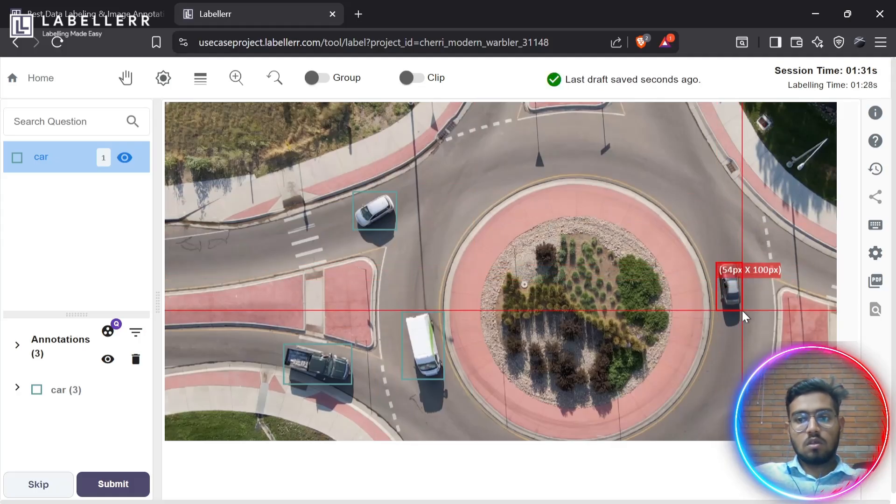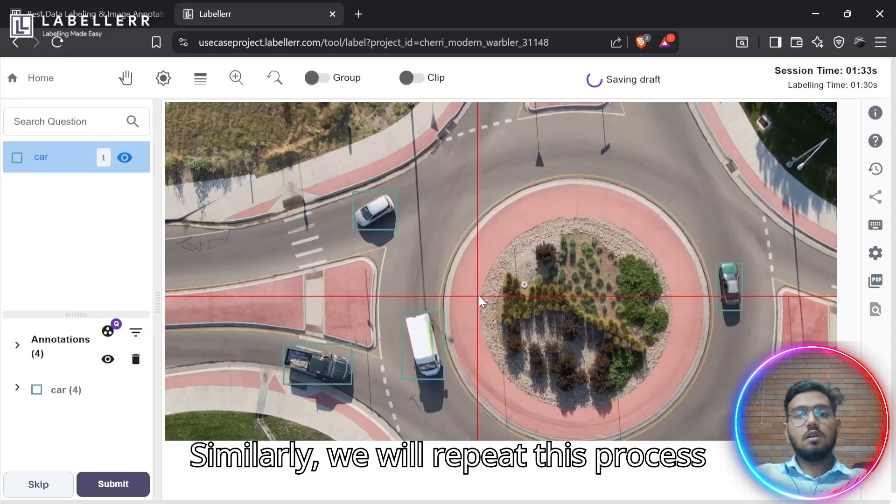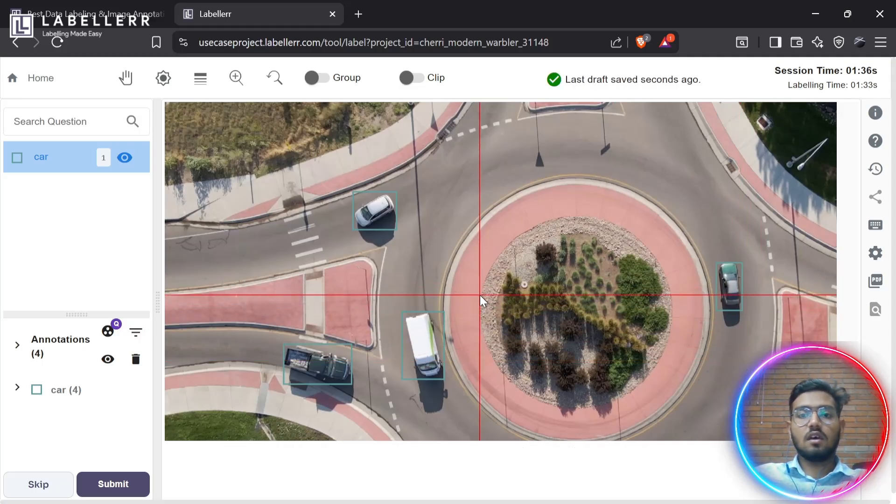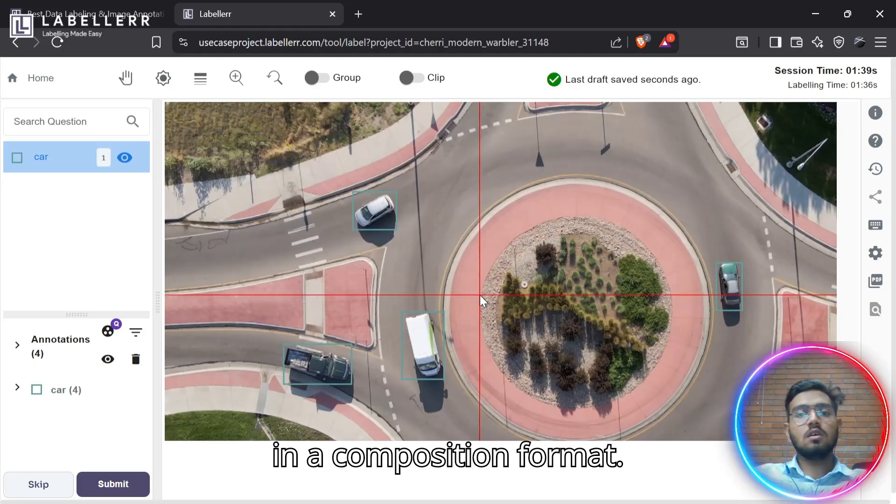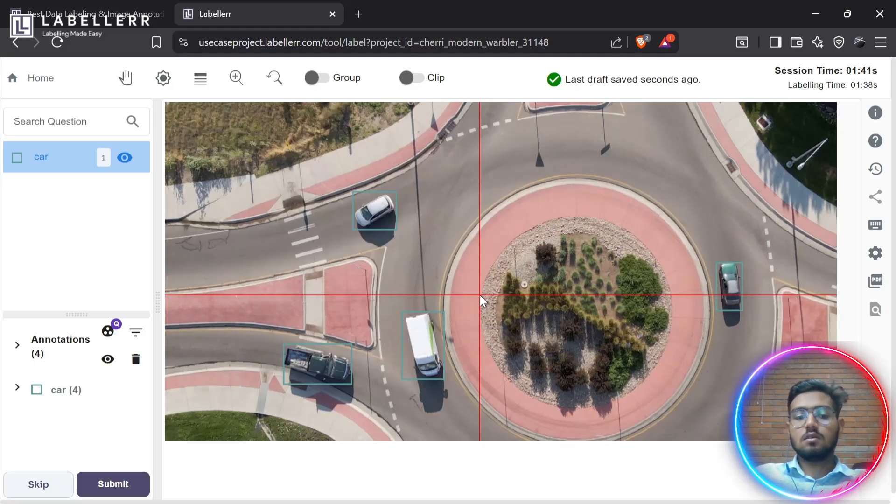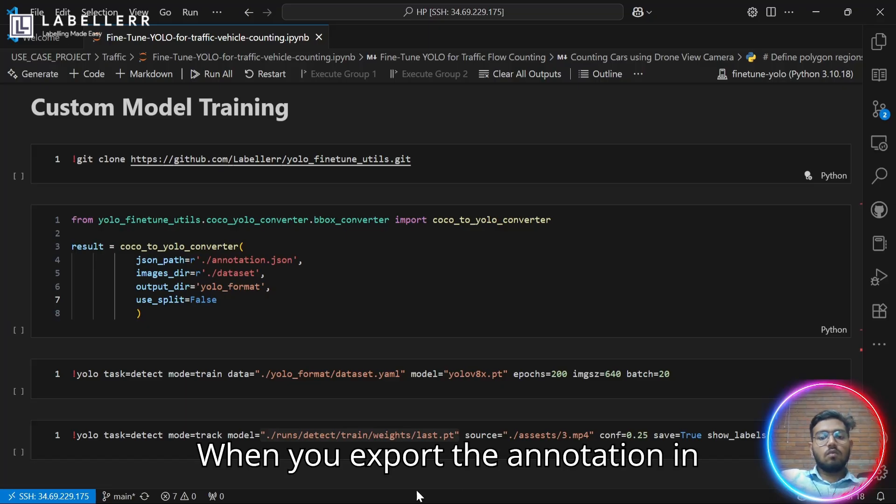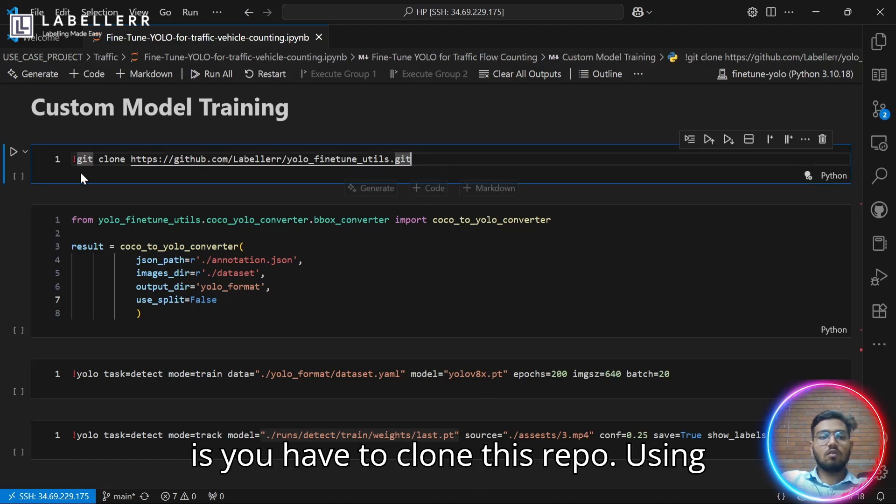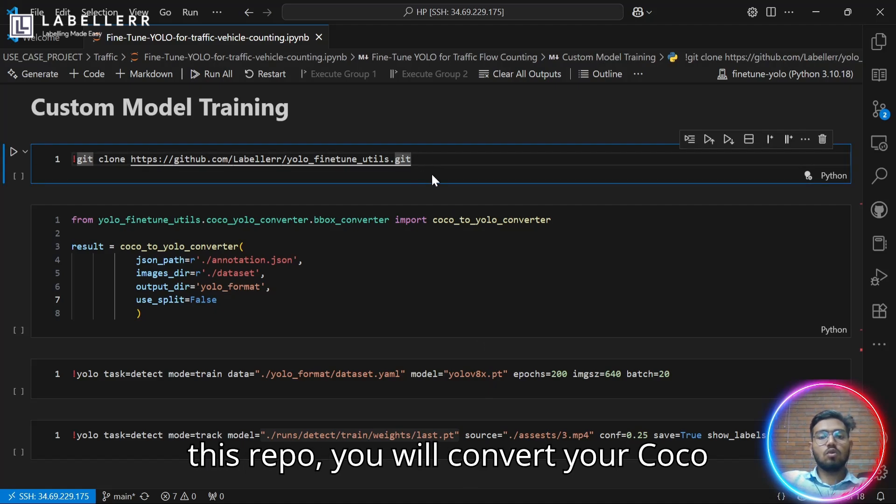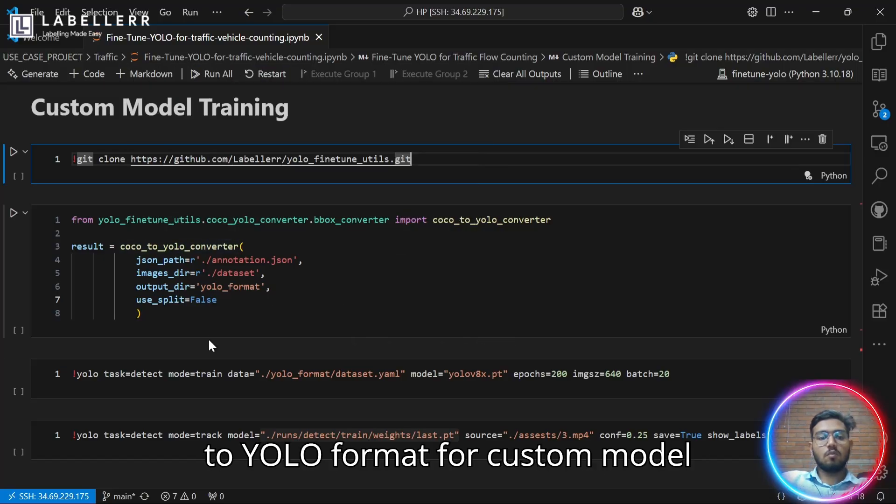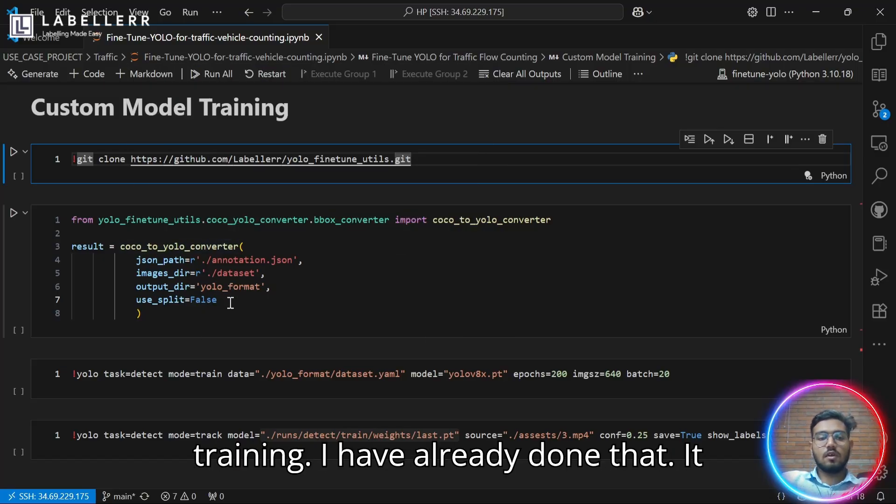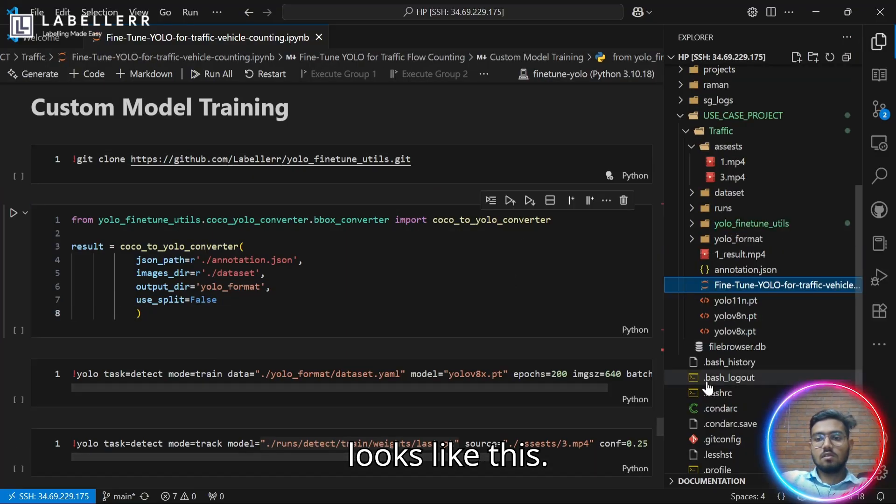Similarly, we will repeat this process until all of our dataset has been annotated and export that in the COCO JSON format. When you export the annotation in COCO JSON format, the next process is you have to clone this repo. Using this repo, you will convert your COCO to YOLO format for custom model training. I have already done that.